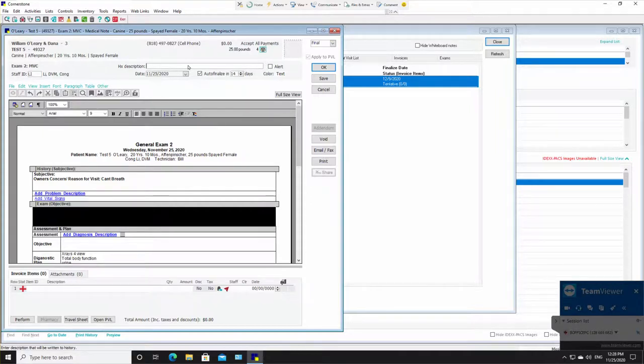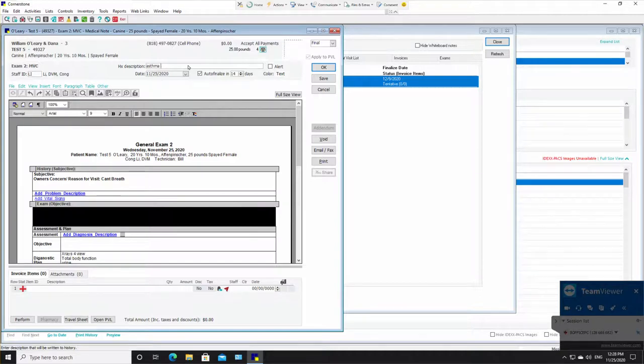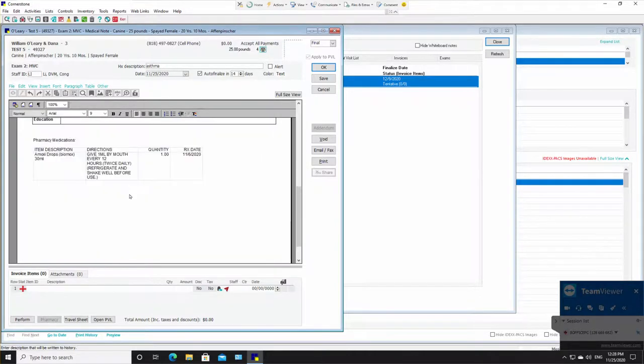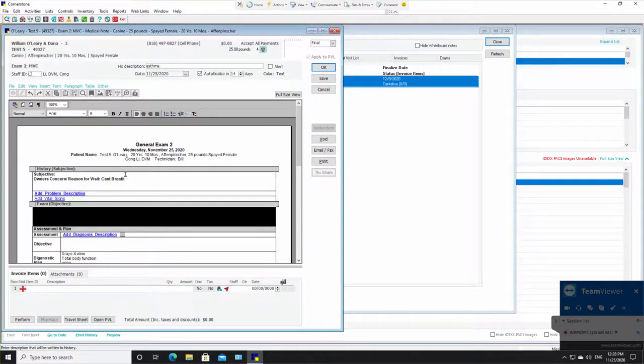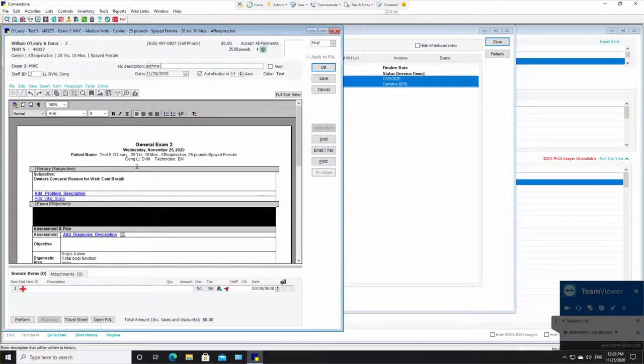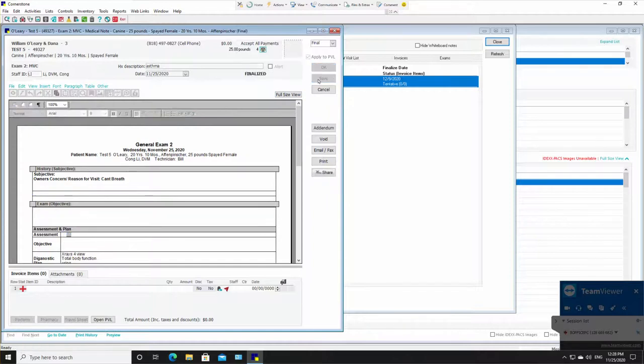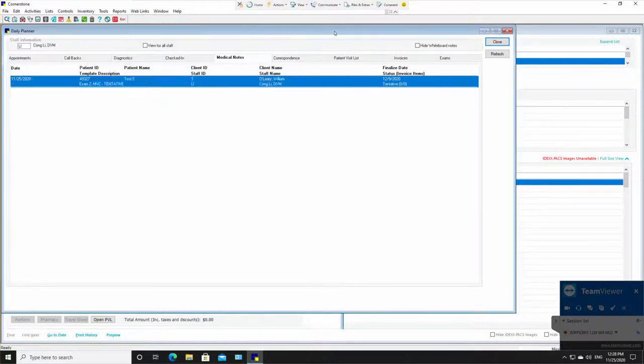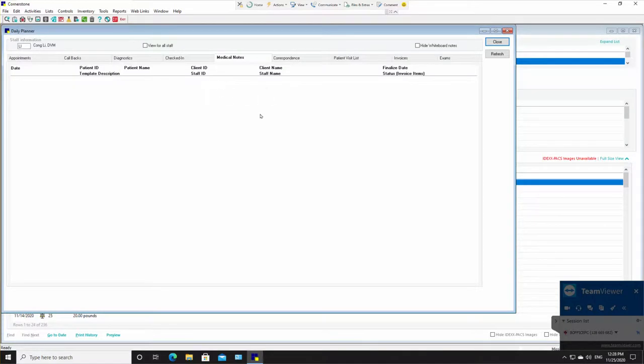And I don't know what he wants it as a description. So let's just put asthma. And let's pretend he wrote this completely up and it's perfect. And once again, this is on a test patient. So there's nothing to worry about that I'm not writing this up properly. I'm going to click save. And I'm going to close this. And you see that that disappeared because he is done with that medical record. That patient has gone home. It's finished. It's finalized.